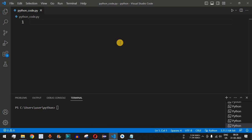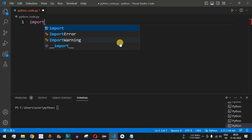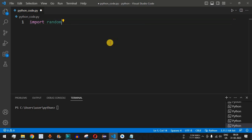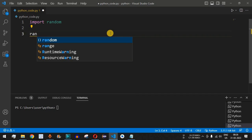Over here in VS Code, the very first thing we have to do is import the module that is random. We use the keyword import followed by space and then the library name random. This random library is responsible for generating random numbers in the Python program.